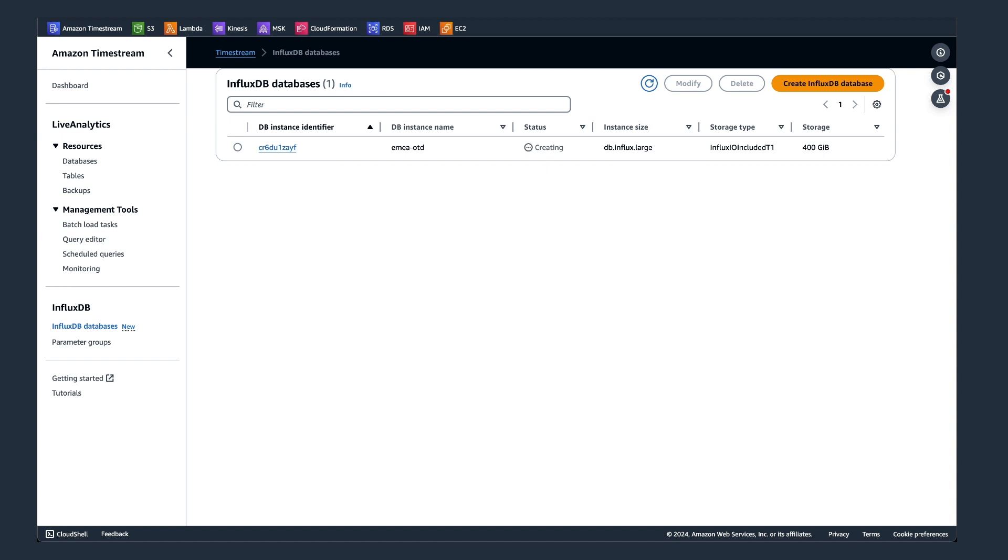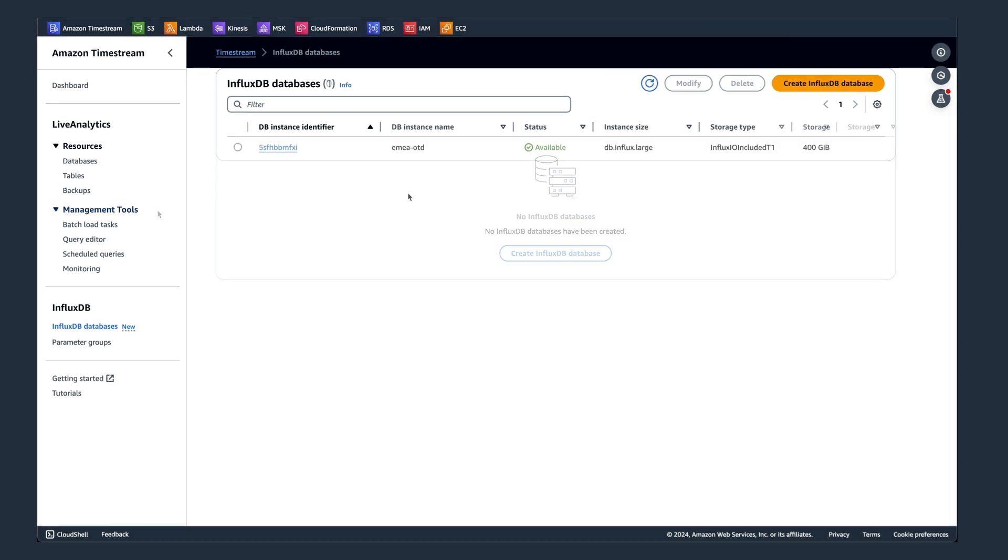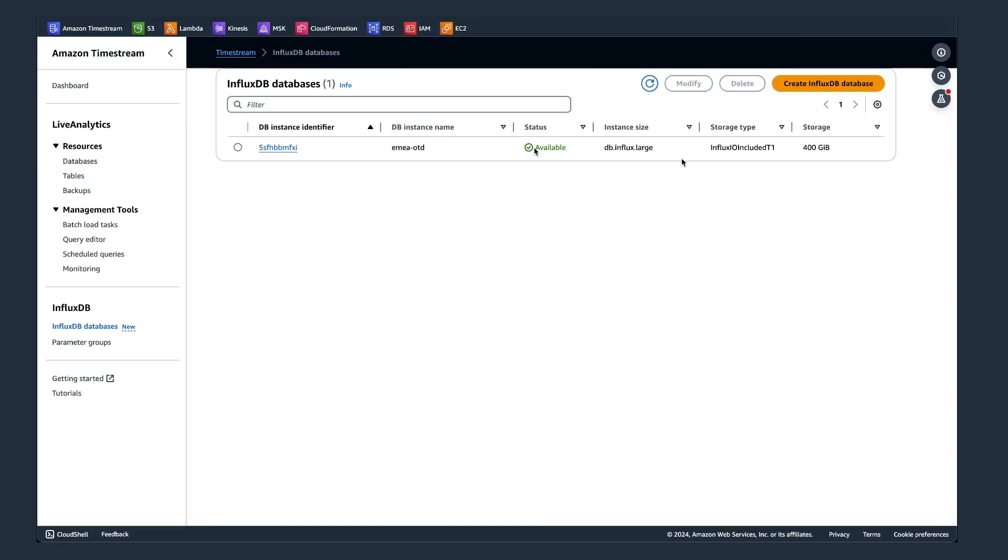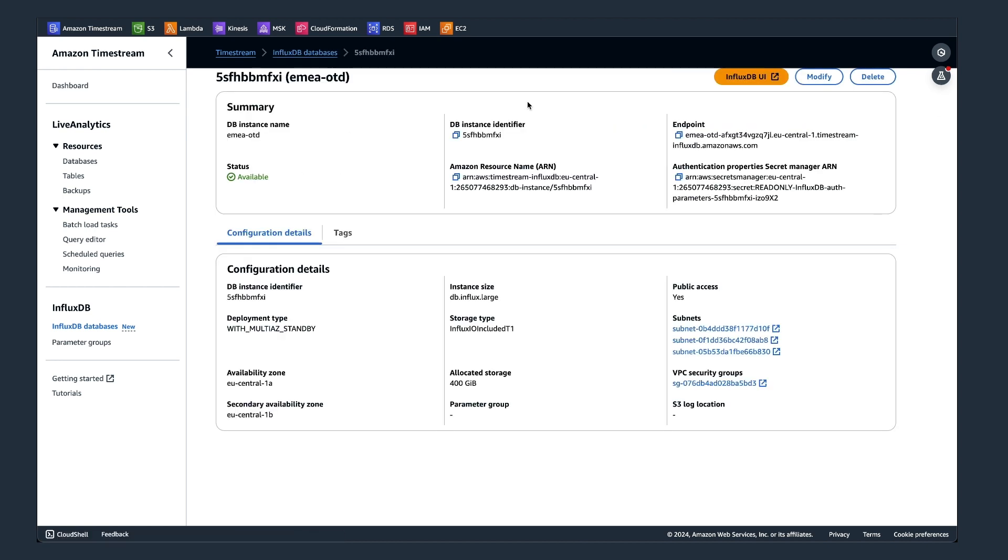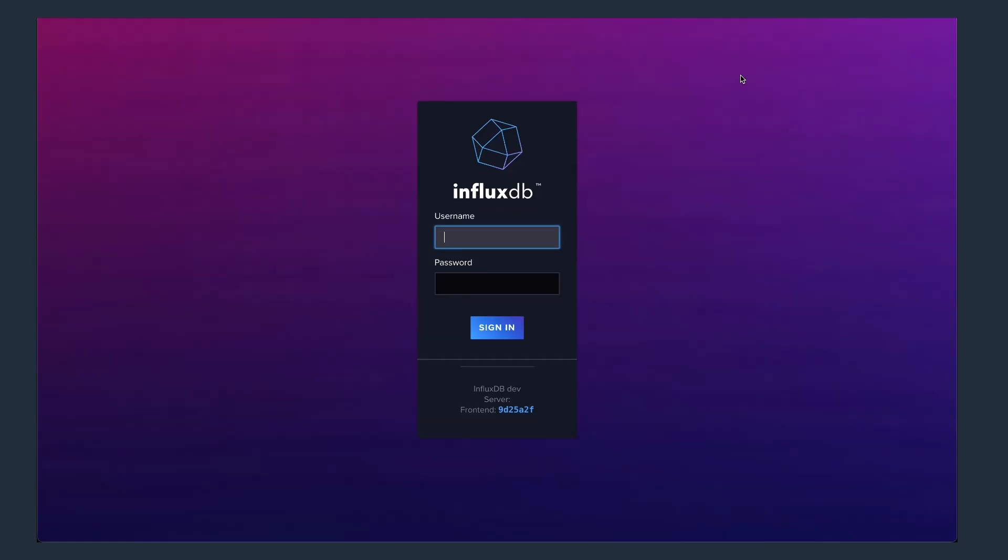I already previously created another instance. So that leads me into the second demo of how to log into here. I'm selecting the instance that is already available. Go to the instance identifier. I can use the button up here to directly go to the UI of influxdb. One thing I will do is use the same username and password that I used before for creating the instance itself. I'm signing in.